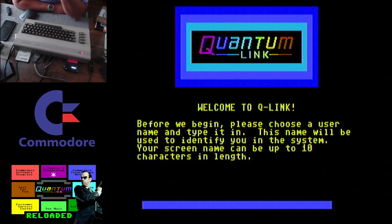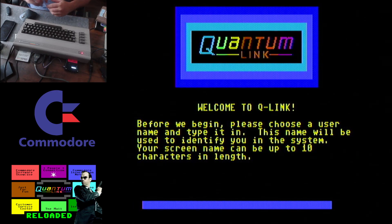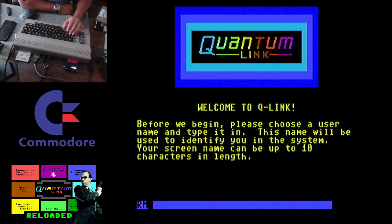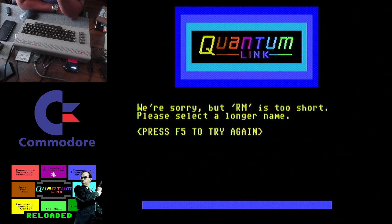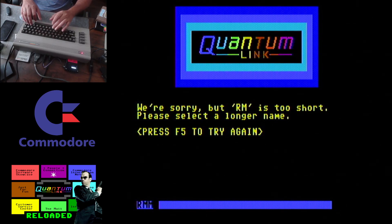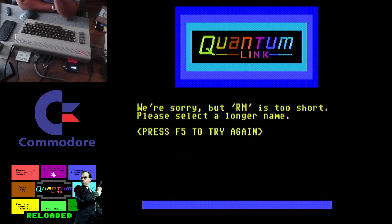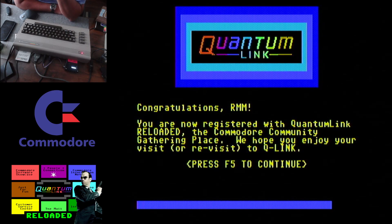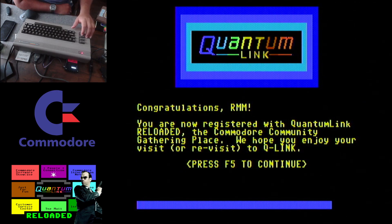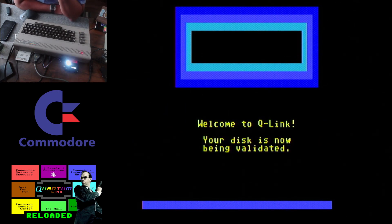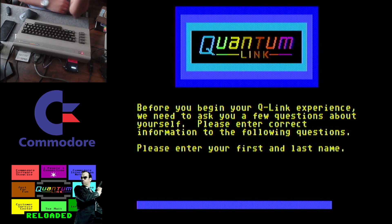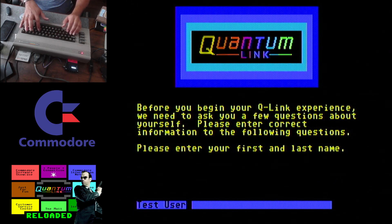Here you need to create your name. You need at least three letters — I'll use RMM. Press F5 to continue. My disk is now being validated, so it's writing to the disk right now. After that, you can fill in whatever profile information you want.